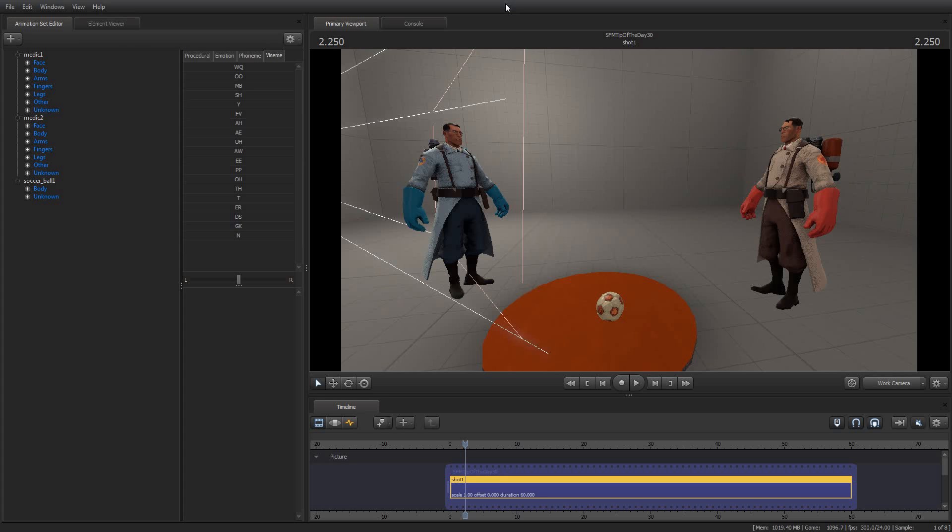Now, I do tips about Source Filmmaker, and so I try to keep them short and bite-sized, generally less than 10 minutes if I can, and I want to keep them about one small topic about using Source Filmmaker, something technical or interesting.